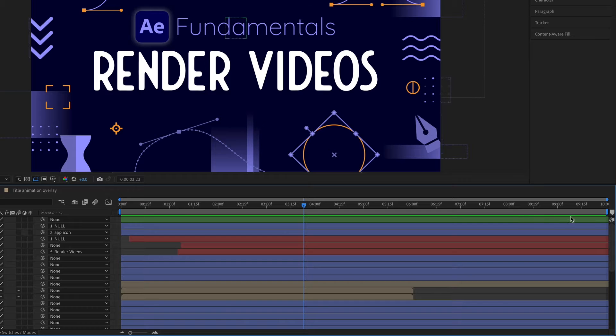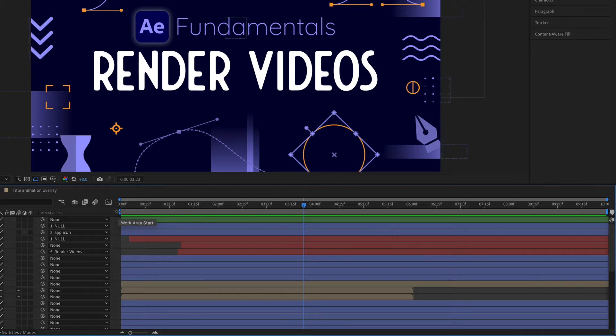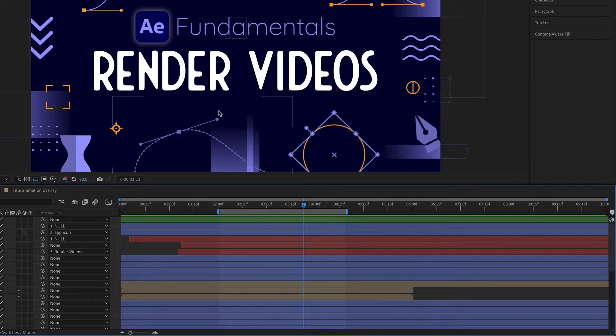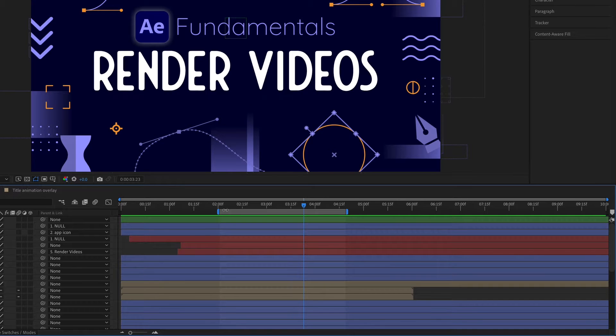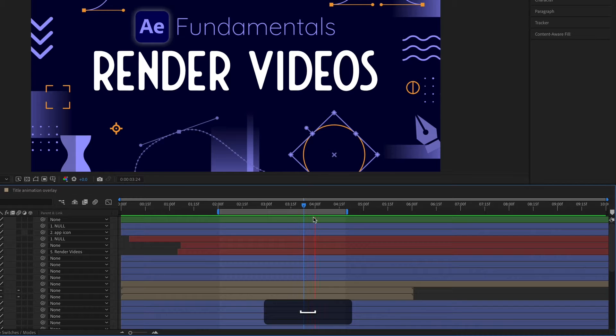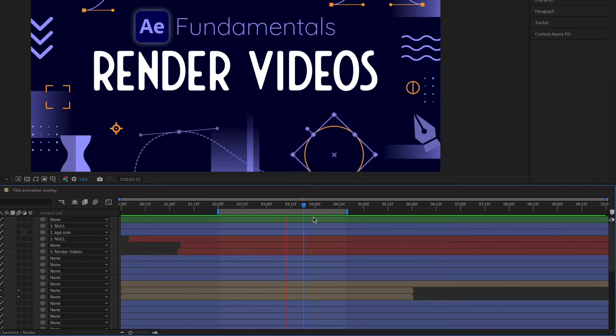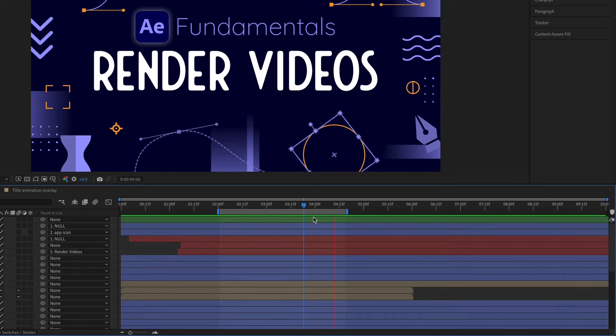Right now my work area is extending for the whole length of my composition but if you drag these blue bars you can create a smaller work area. So if you just wanted to ram preview, or in other words just play in After Effects a small segment of your composition, that's how you would do this. So if you see when I hit play it'll just keep playing this section.